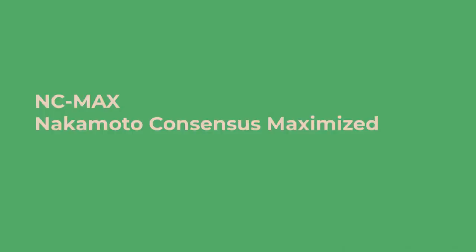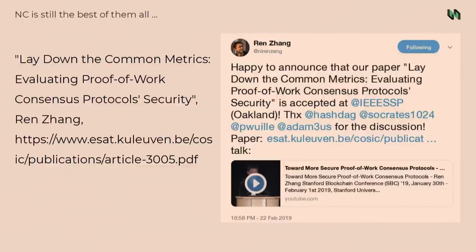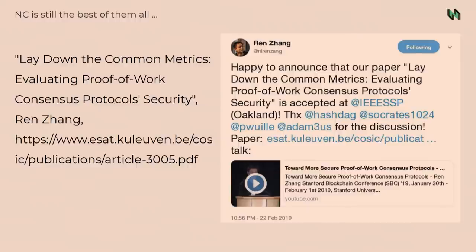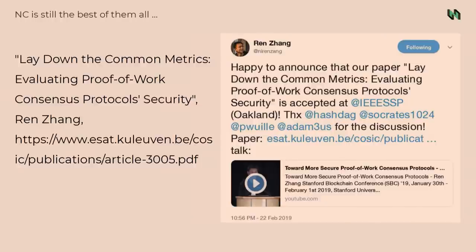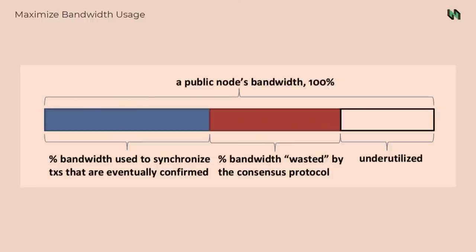We also stick to Nakamoto consensus, which is like the chain with the most proof of work accumulated is the right, is the valid chain, is the valid fork. We choose that because we did a lot of research on all kinds of consensus we know. And we found that the original Nakamoto consensus is still the best. There's a paper for that. So we stick to proof of work. We stick to Nakamoto consensus, but we also improve it. We want to extract all the potential of Nakamoto consensus. So what can we do?